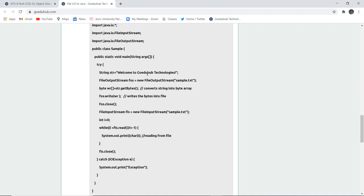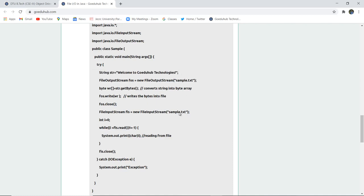You are converting this particular string into the byte array and then you write those bytes into the file. Which file? Sample.text file. Then you close that file. Similarly, with FileInputStream class, you create that particular file input stream object for sample.text and then you read that particular file to the end of the character.